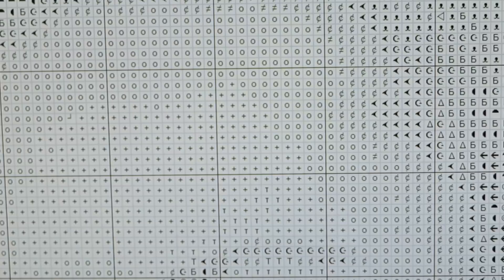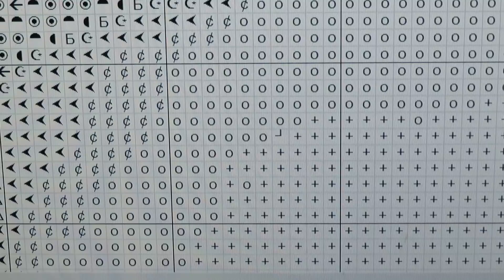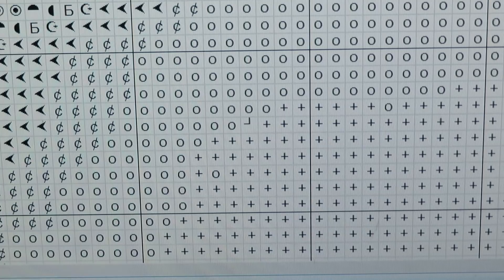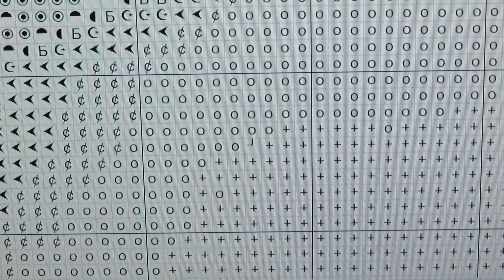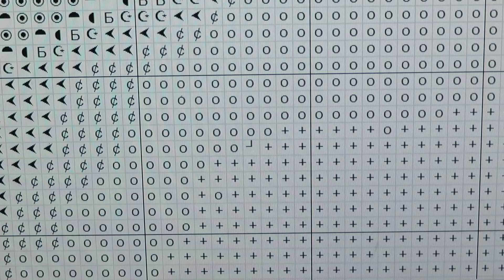I'm going to zoom out so you can see all your symbols in black and white. If you want to print and don't want to use your color ink, you can use this chart to print it out, and later you can make your own picture, diamond painting, or cross stitch from it.